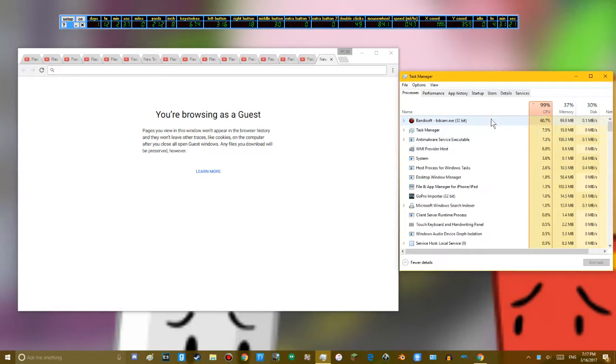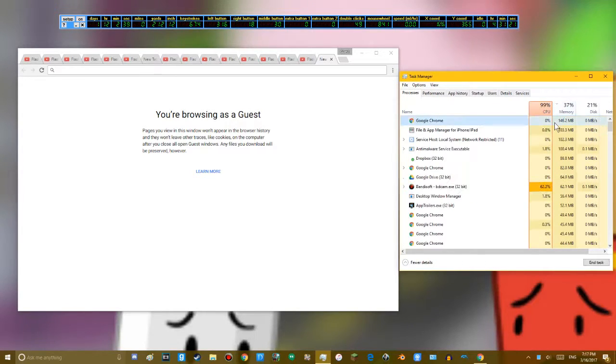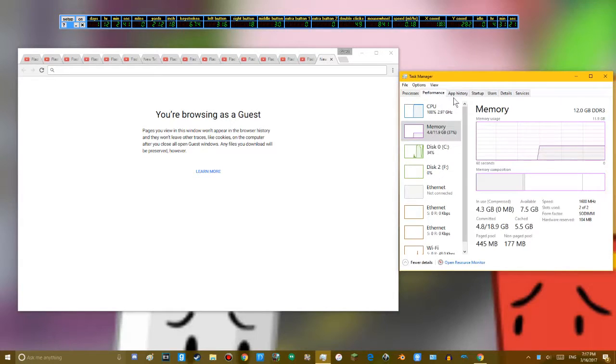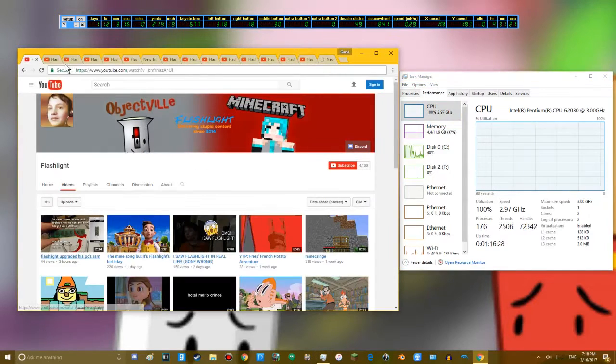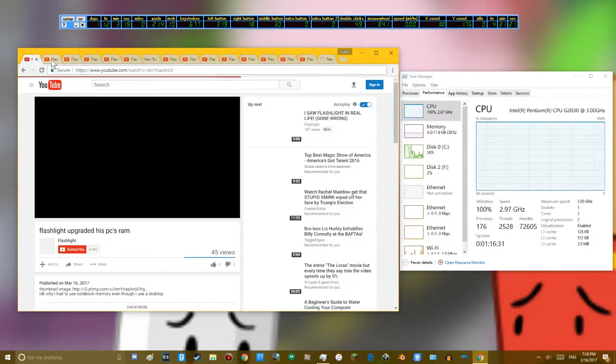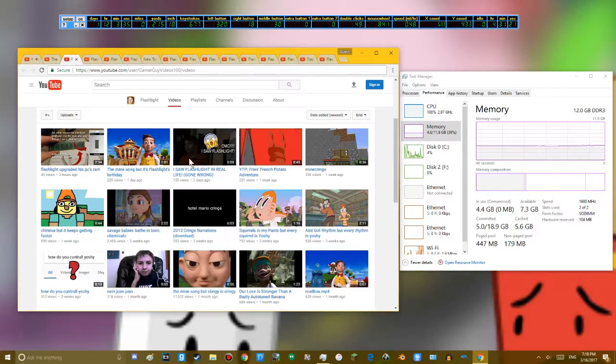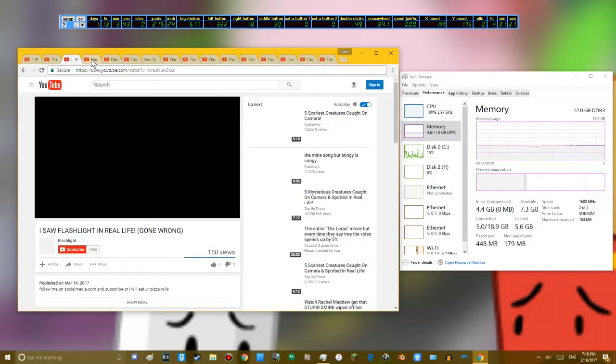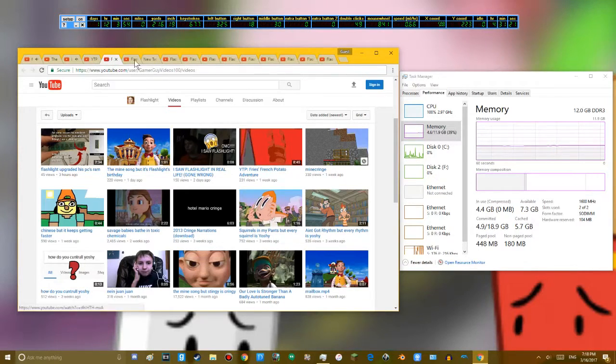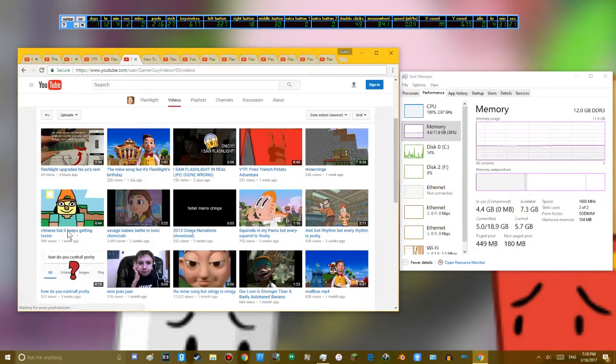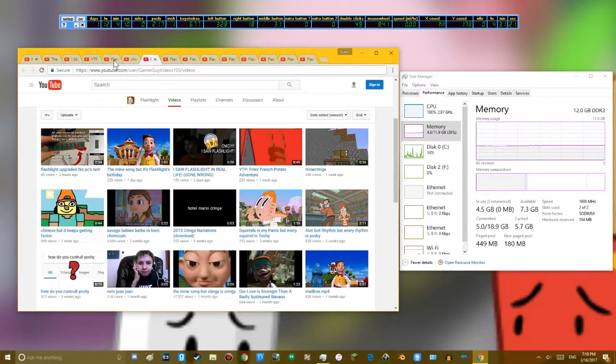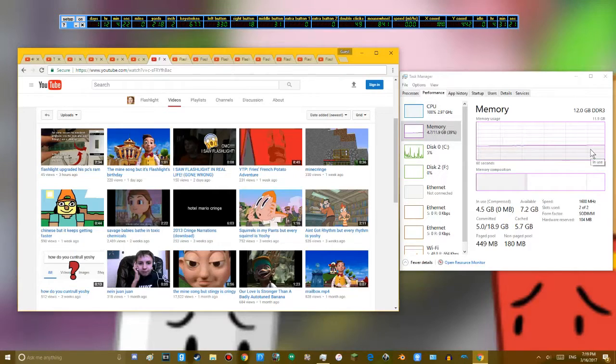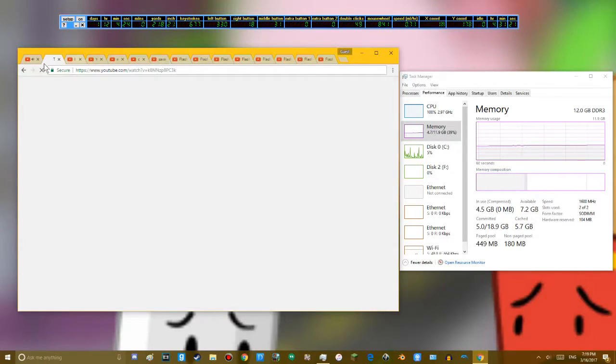I'm surprised. Chrome is only taking up 146 megabytes of memory, but my CPU is at 100% usage. Like, whoa. Here we go. I'm surprised the memory is already slightly going up. Okay.